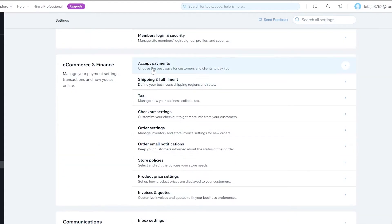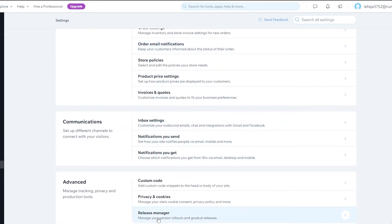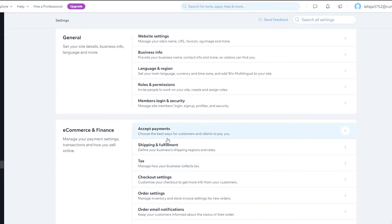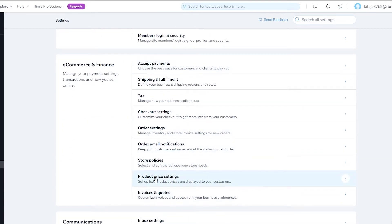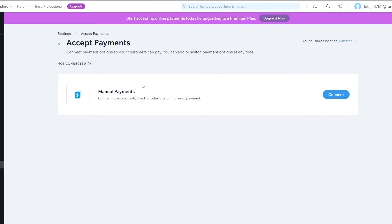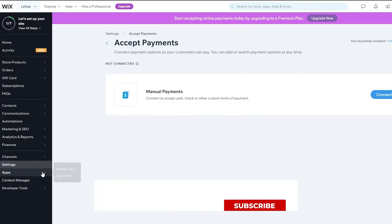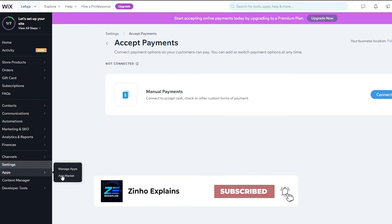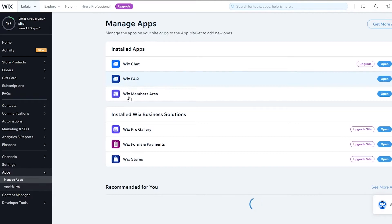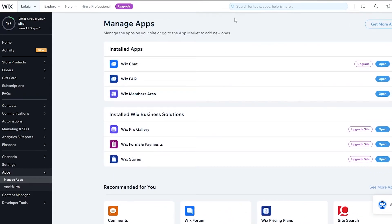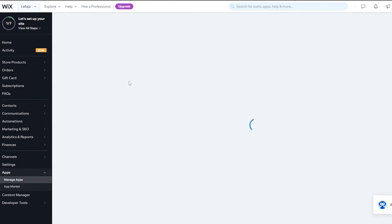In the dashboard, we're going to add a payment method. On the left side you'll see options like subscriptions, store products, marketing, SEO, and finance. Go into Settings and scroll down — you'll see 'Accept Payments.' That's where you add your payment methods. Under e-commerce and finance you also have product settings, order settings, checkout settings, and tax. Click on 'Accept Payments.'